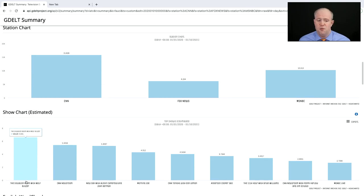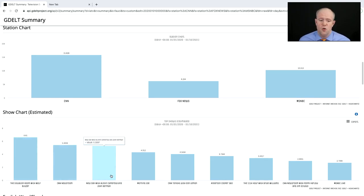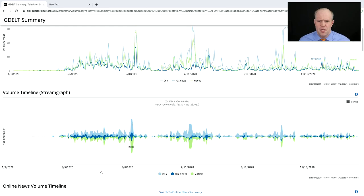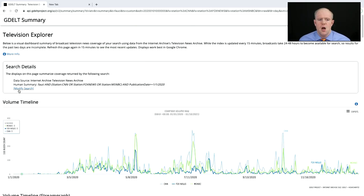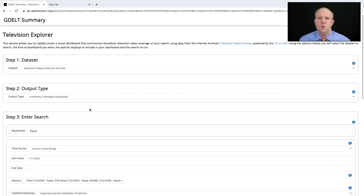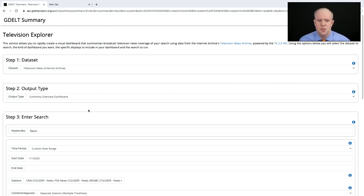On CNN, looking at specific shows, it's the Situation Room and New Day that mention Fauci the most. So the TV Explorer allows us to keyword search closed captioning and really understand how often something's being mentioned in the news.